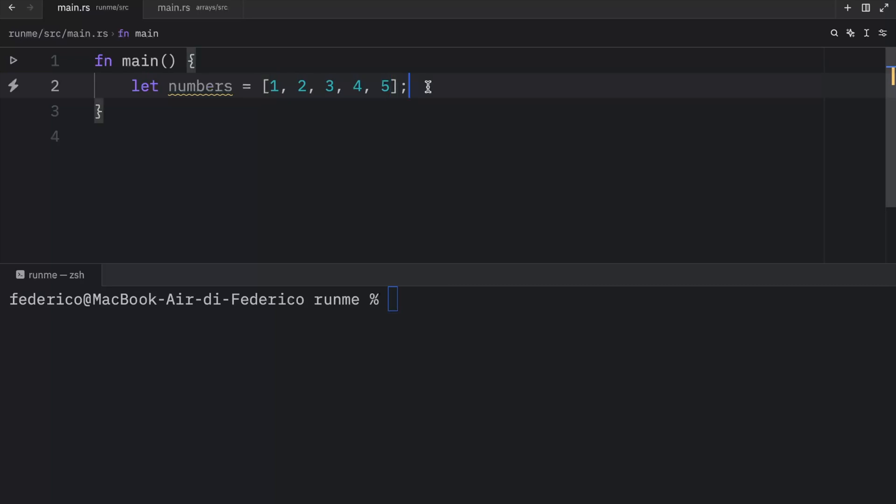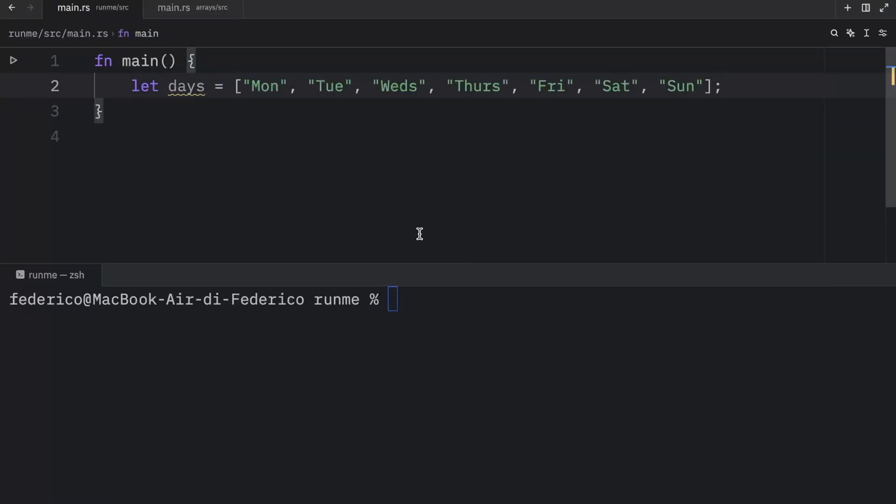It's good to use arrays when you know that the number of elements will not need to change. For example you might have a variable called days and that can contain all of these days: Monday, Tuesday, Wednesday, Thursday, Friday, Saturday and Sunday.